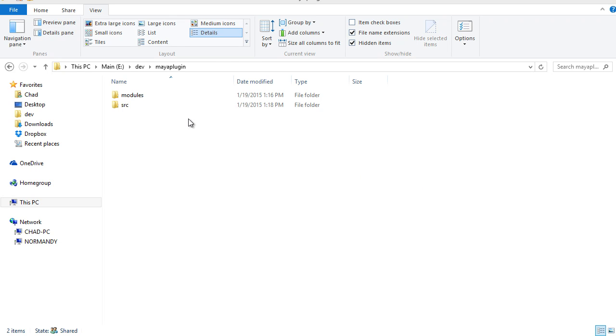So we've finished writing our Maya CMake module, and now we can start using it to compile an actual plugin. In this directory structure, I have a sample plugin called Maya Plugin.